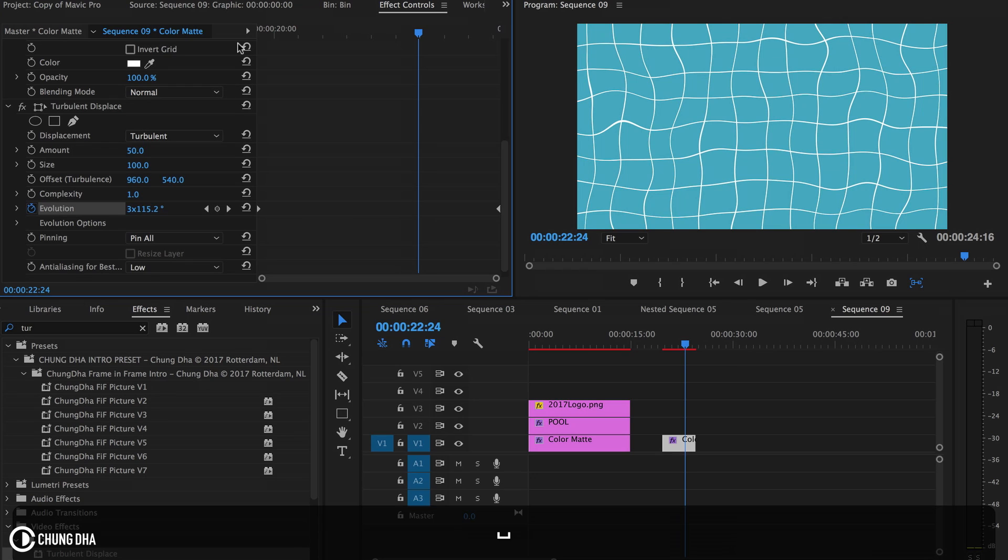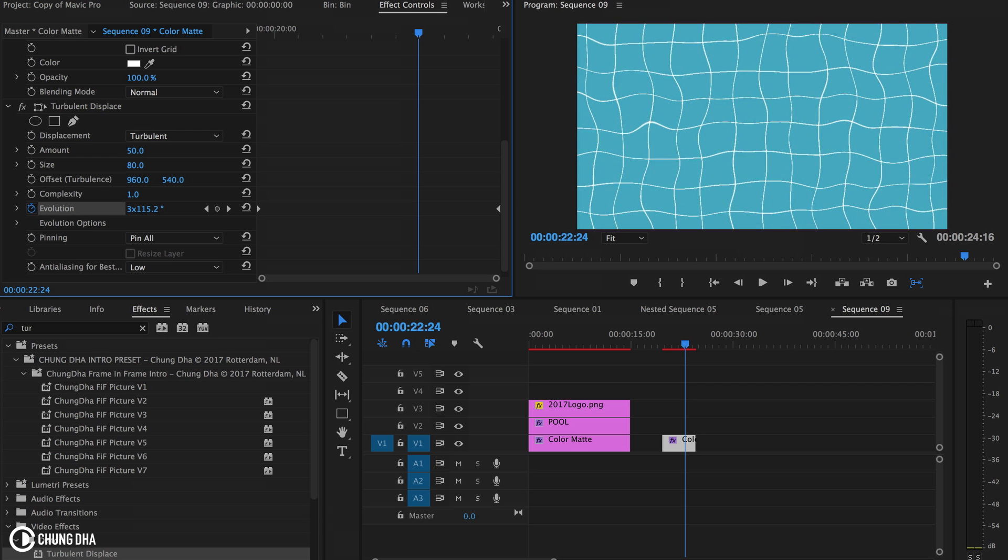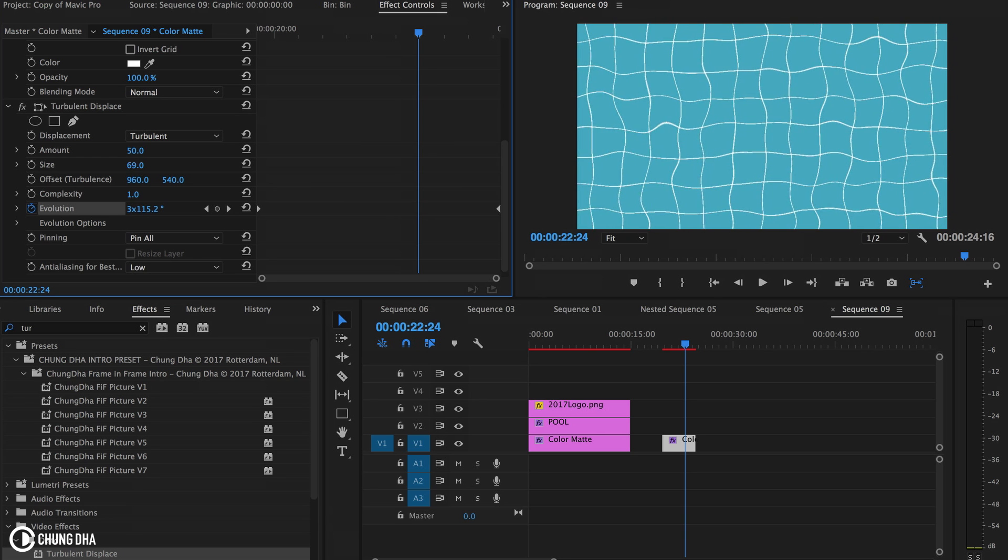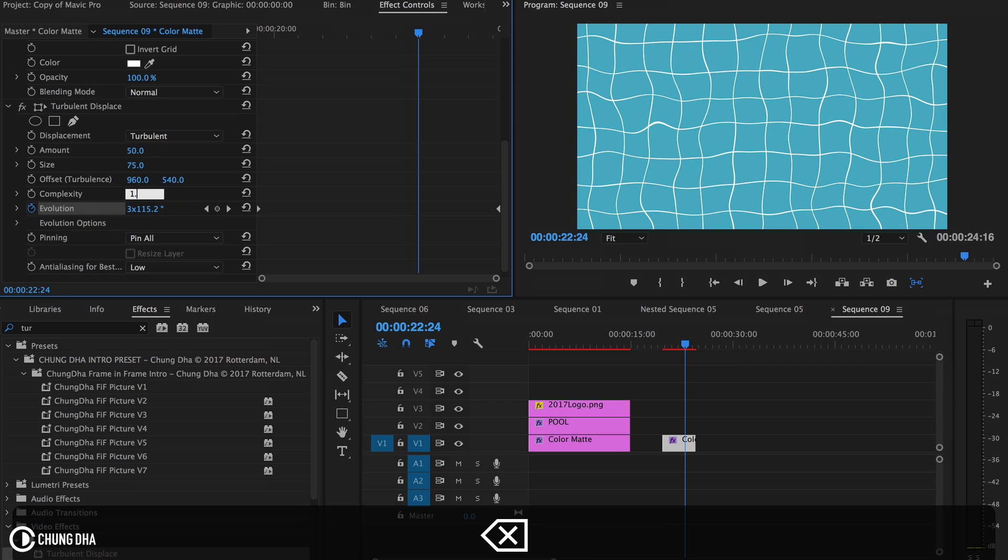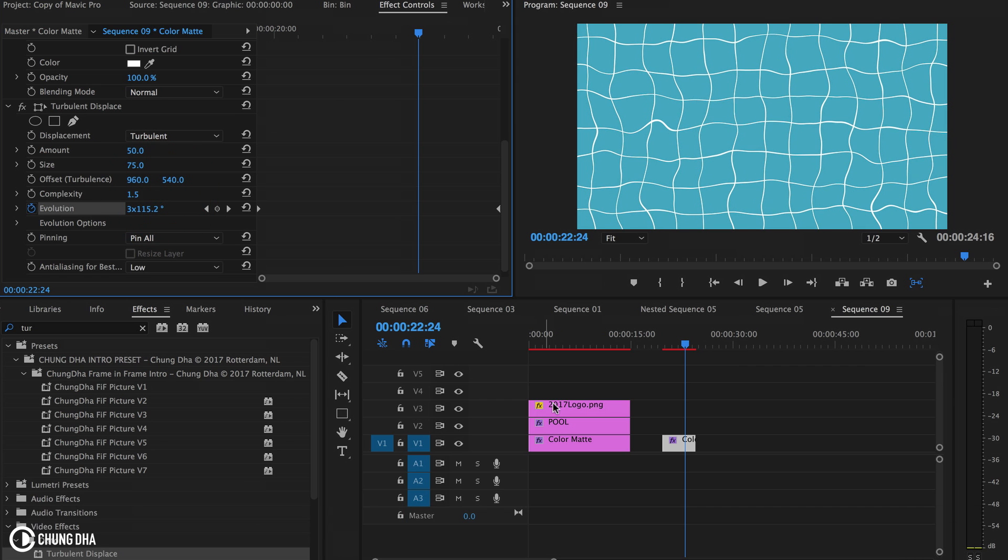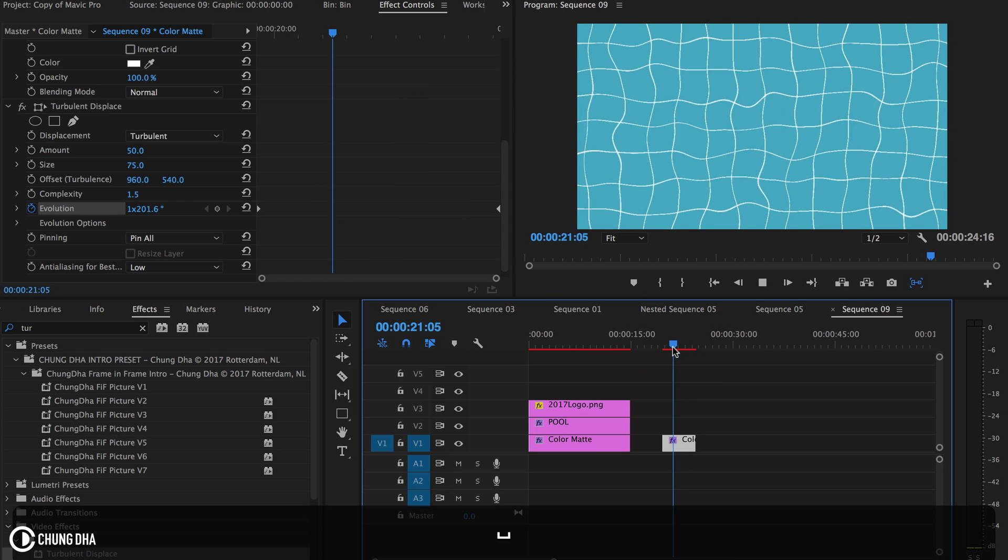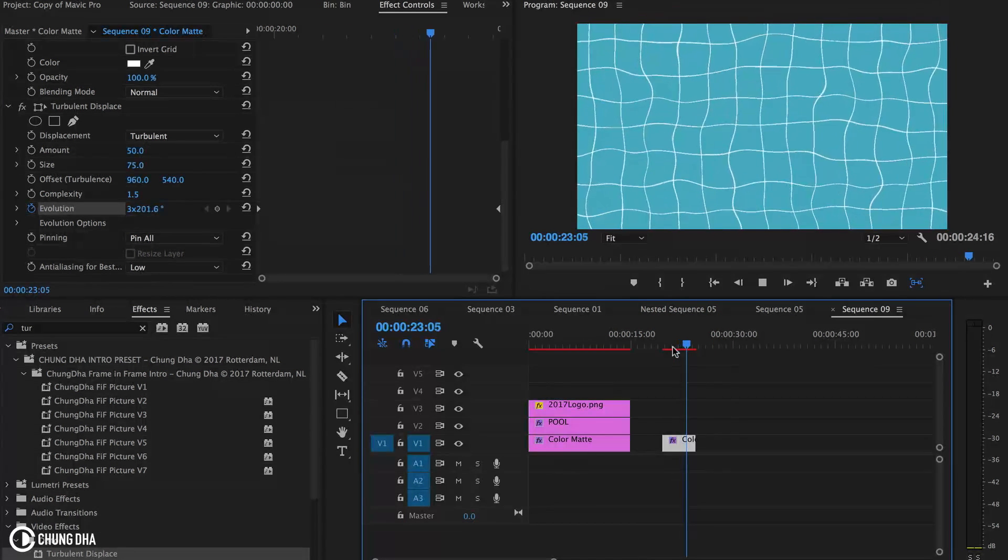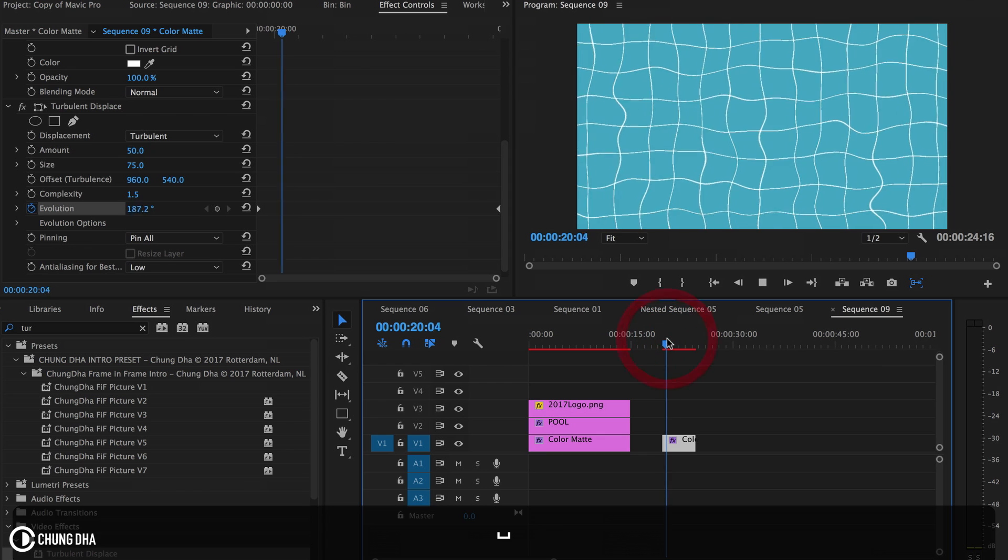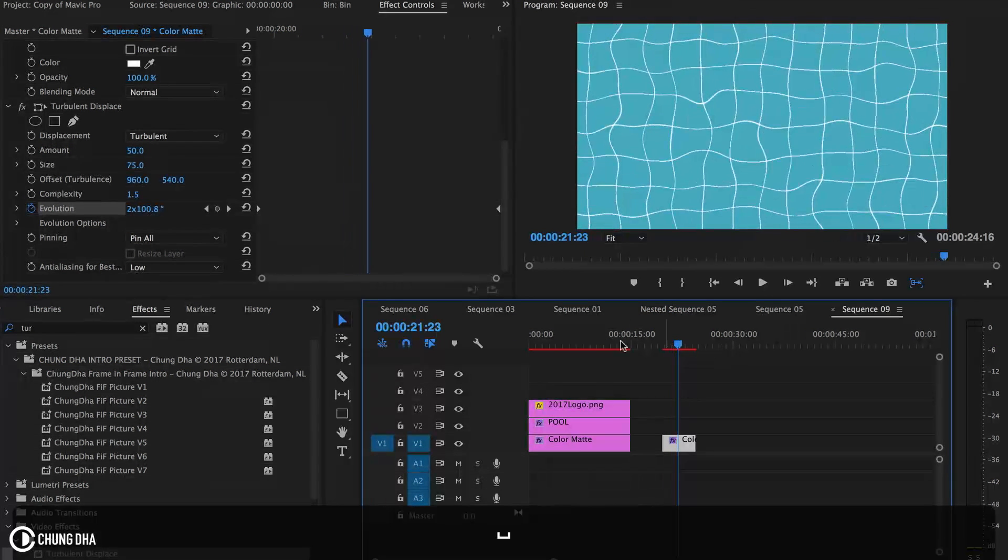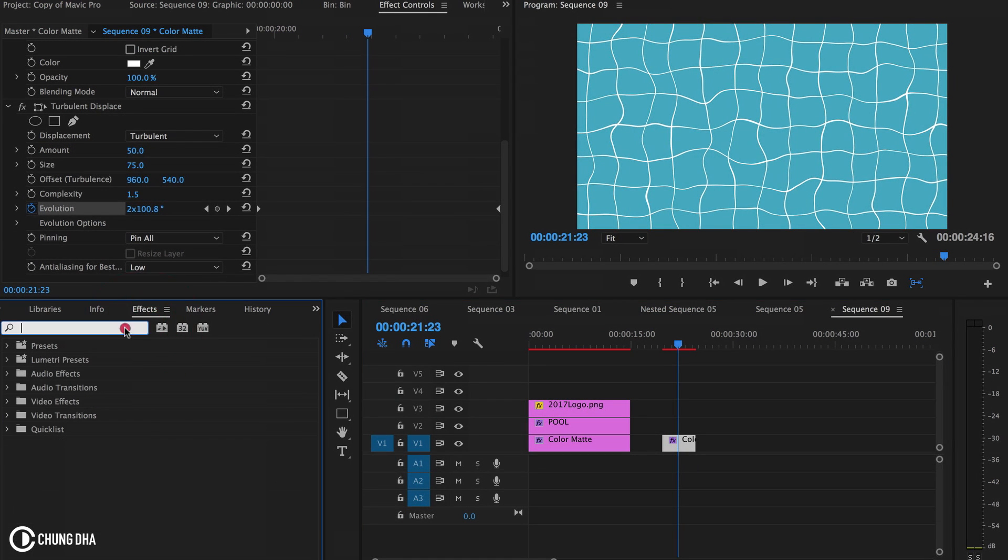However, we can alter it slightly to make the waves a little bit smaller. Change complexity to 5. This already looks quite nice. To make it pop out a little bit more, because right now it looks very flat, I'm going to add a lighting effect.